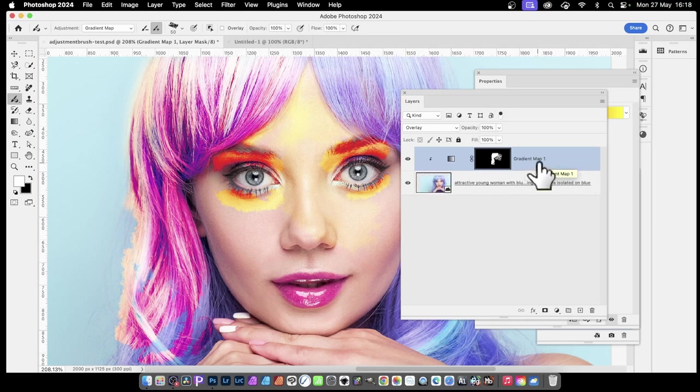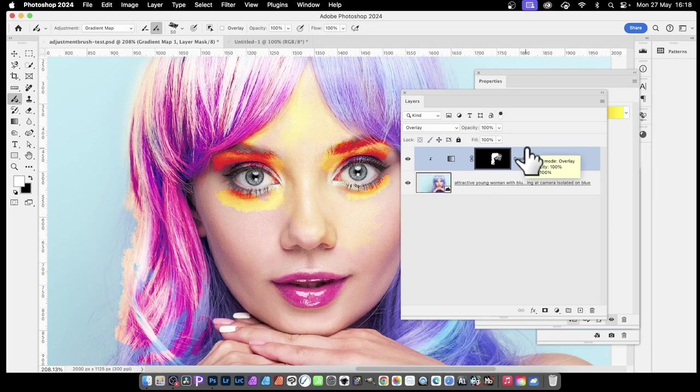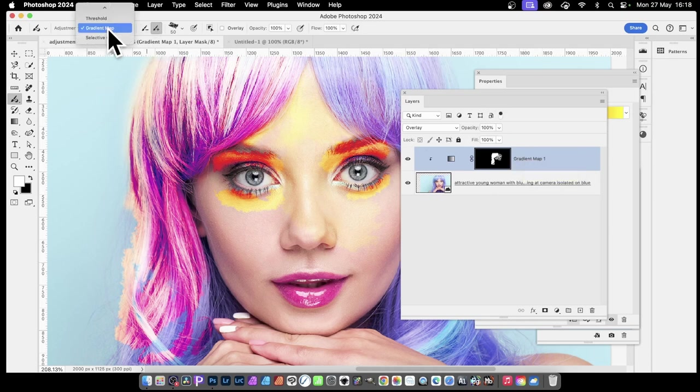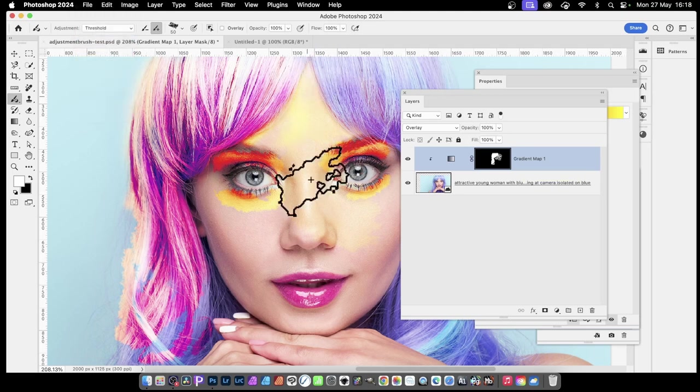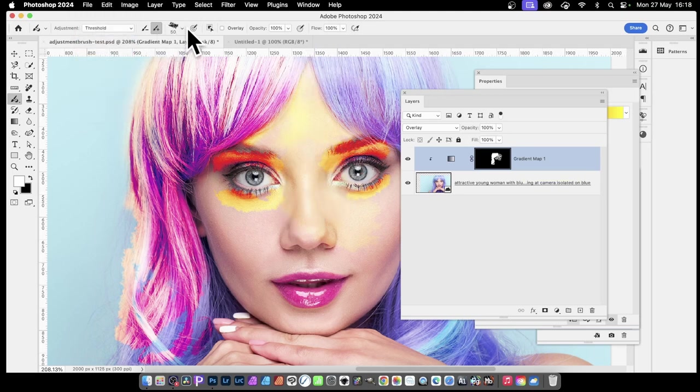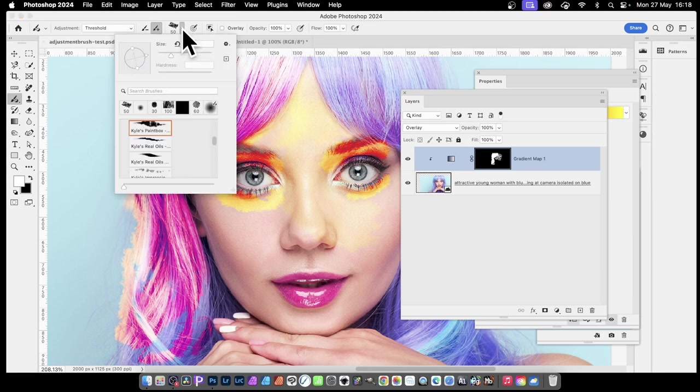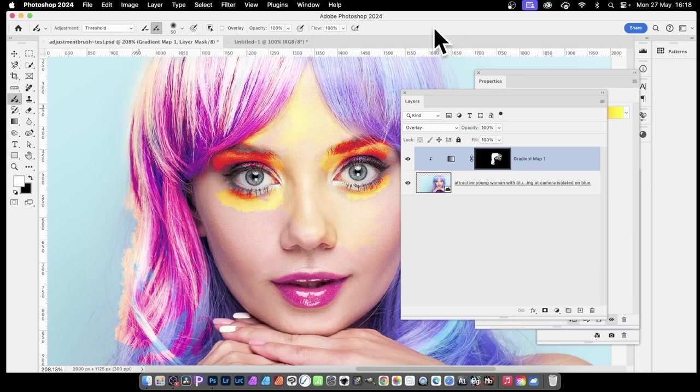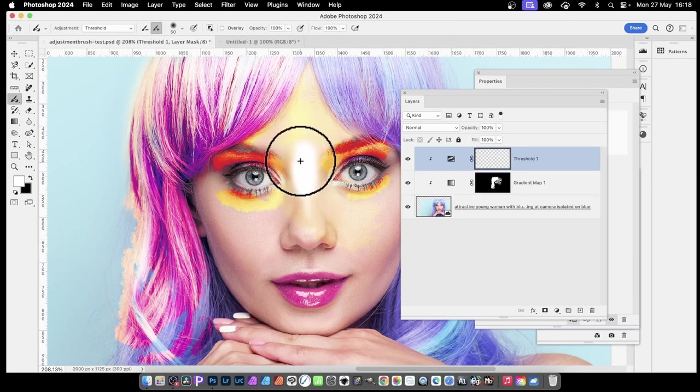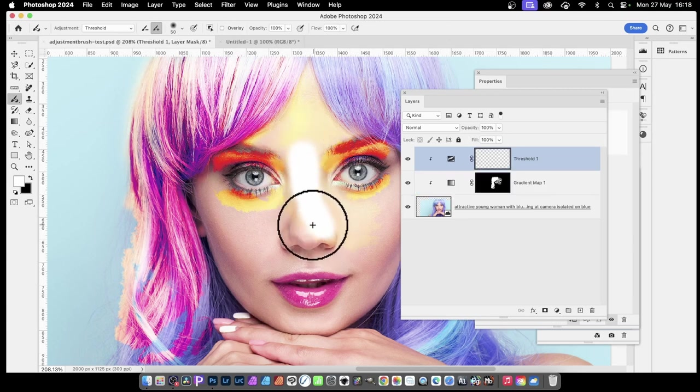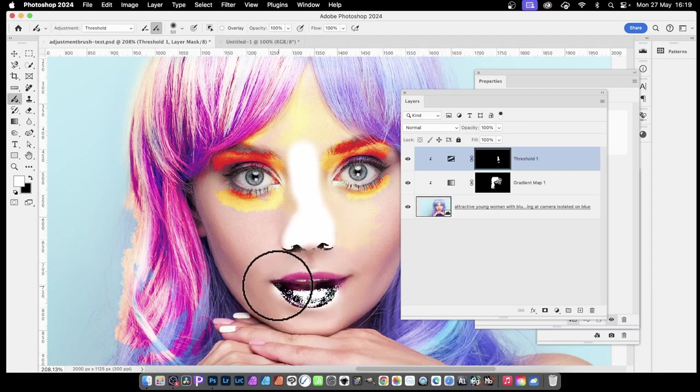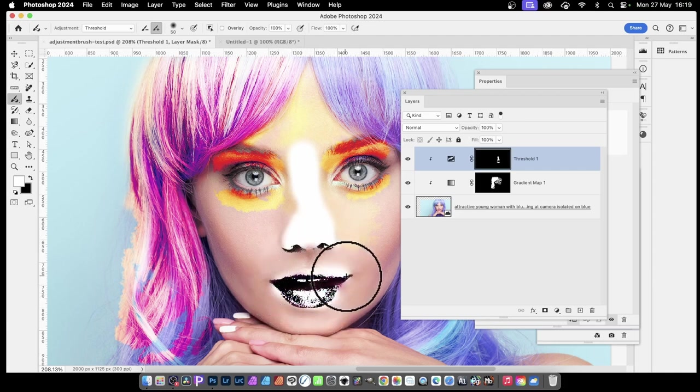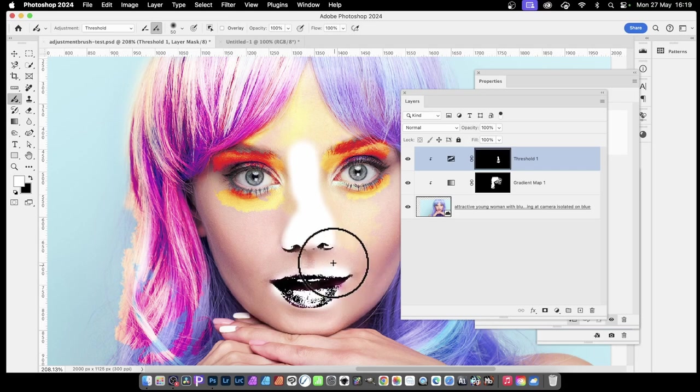The next thing you do is you can apply multiple adjustments, and that's where I think the real power comes. You can go with something else, maybe threshold. I want this central part and let's use a different brush. I'm just going to go back to the soft round and apply it. I can select that area, maybe the lips, just tweak that.